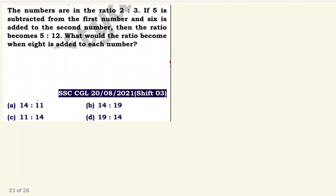Next question: the numbers are in the ratio 2 is to 3. If 5 is subtracted from the first number and 6 is added to the second number, then the ratio becomes 5 is to 12. What would the ratio become when 8 is added to each number?